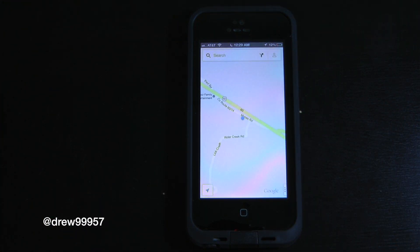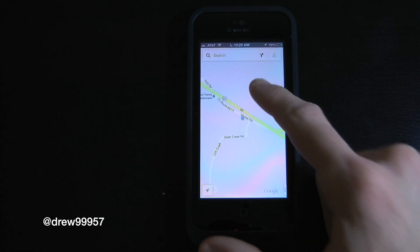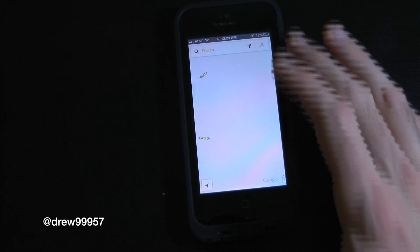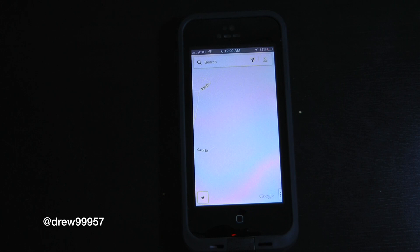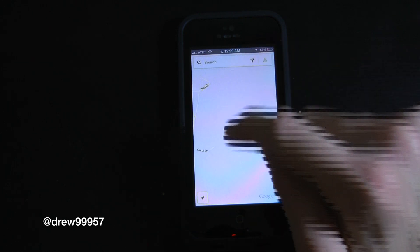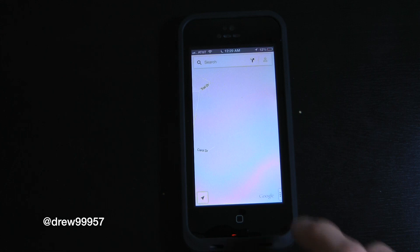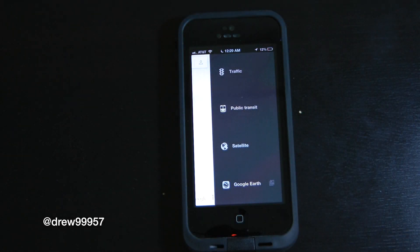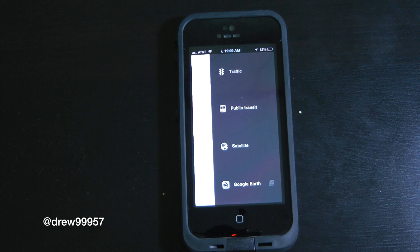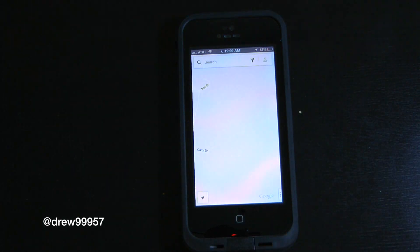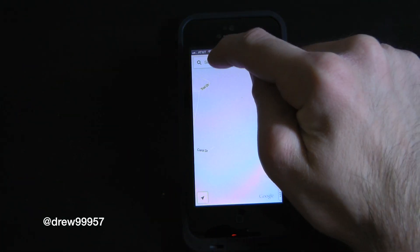Whenever you first open it up, it pinpoints your exact location. It's a very nice, clean UI that fits the iPhone 5 nicely. Up on the top left we have our search bar, on the bottom left we have our redirect to current location, and over on the right we have traffic, public transit, and Google Earth.